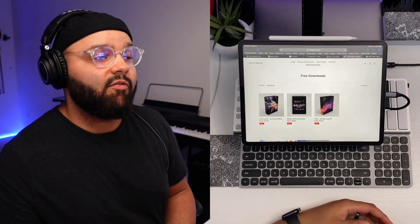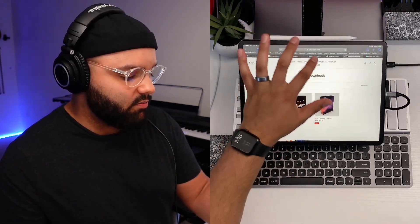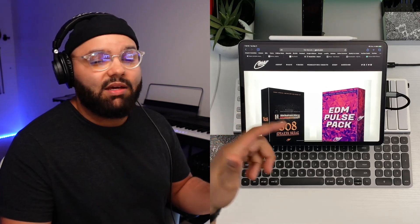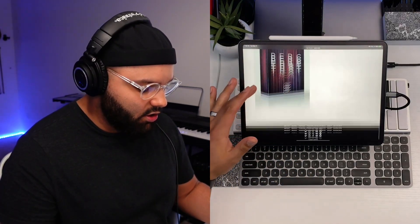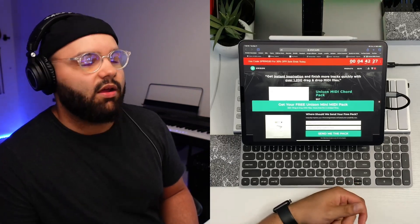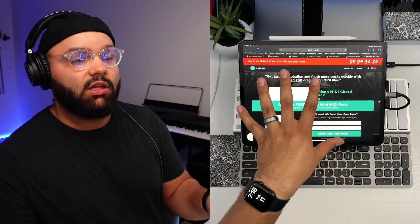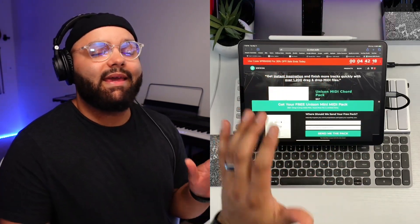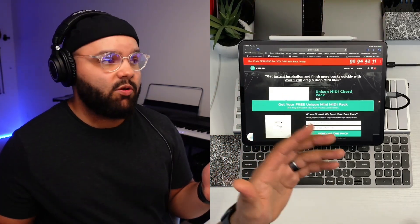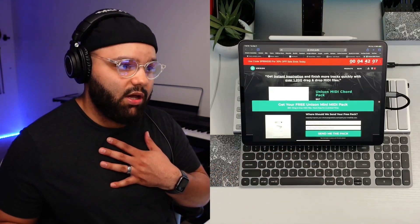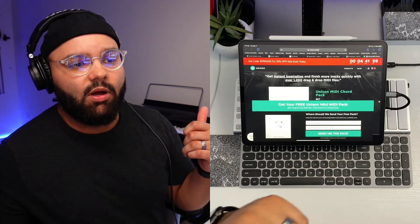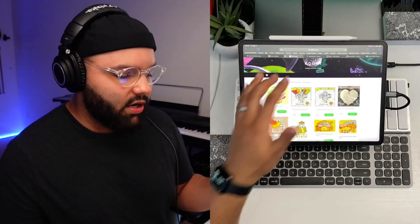If they give you value, support them and cop their kits. Gawvi — spelled G-A-W-V-I — is a killer producer I've been following for the longest time. He's got a good amount of kits on his site, so check him out. I've also talked about the Unison MIDI Chord Pack before — that's not a collection of sounds, it's MIDI. When I purchased it, it came with the Unison Loop Pack as a bonus, which has some melodic loops, though it's not really percussion.